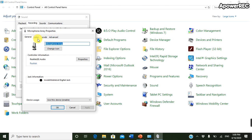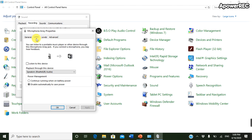General, Listen, Levels, Advanced. So click Listen, then you can see a tiny box with 'Listen to this device'.